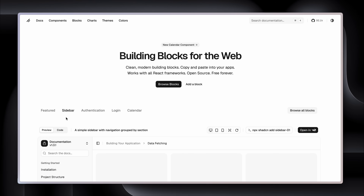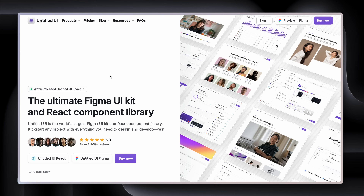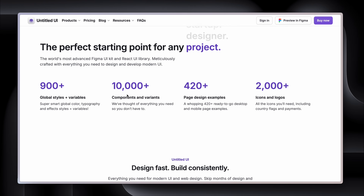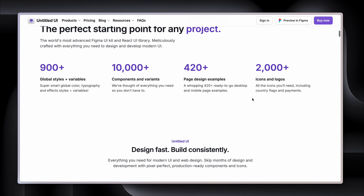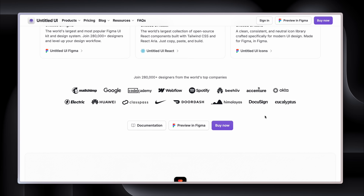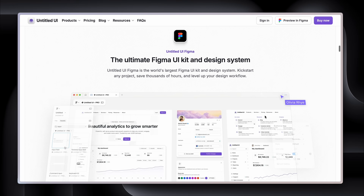Untitled UI really takes this to the extreme because their focus is going a step further — beautifully created blocks and full pages from one of my favorite designers, who is totally world-class. We're talking 10,000-plus components and variants, 420 page examples, icons and logos, a huge icon set. And look at the different companies using Untitled UI. How can you not get excited about this?